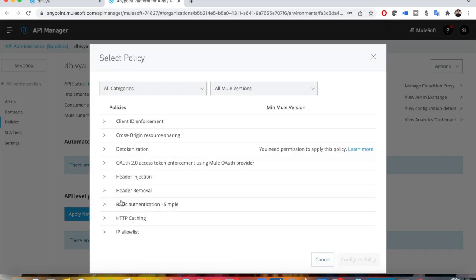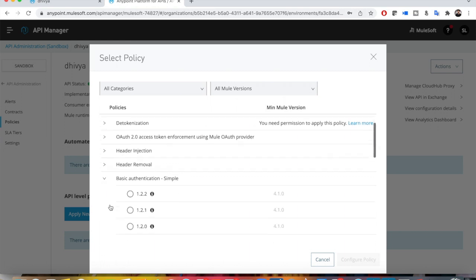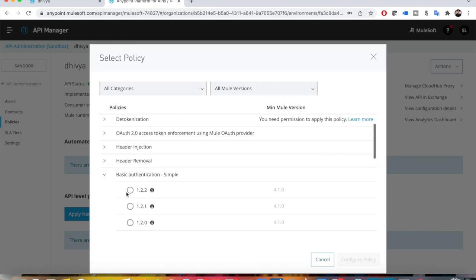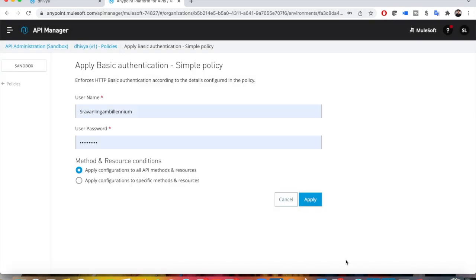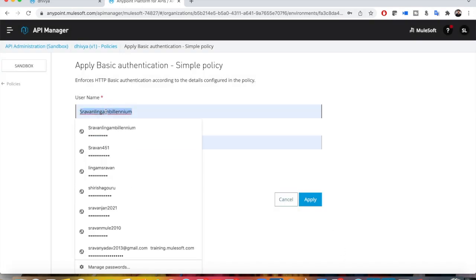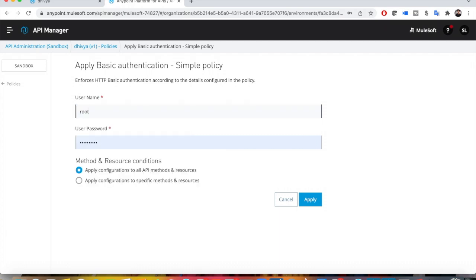It's pretty simple. Check the version that you want to use and click on Configure Policies. You can just use any username or password. For example, I can use root and password as 123456.